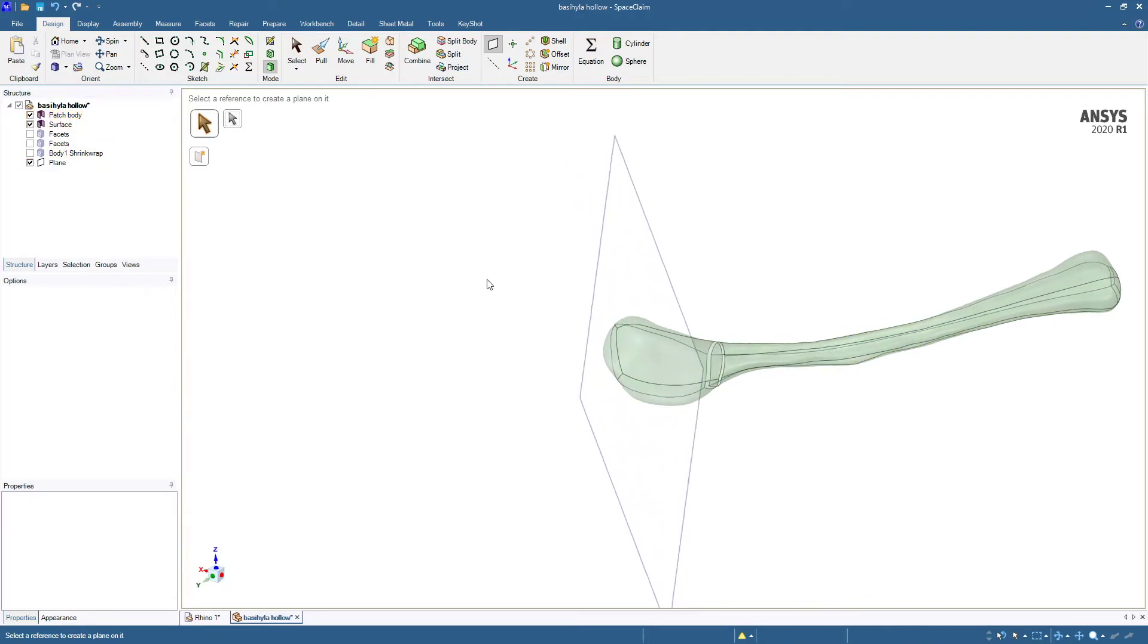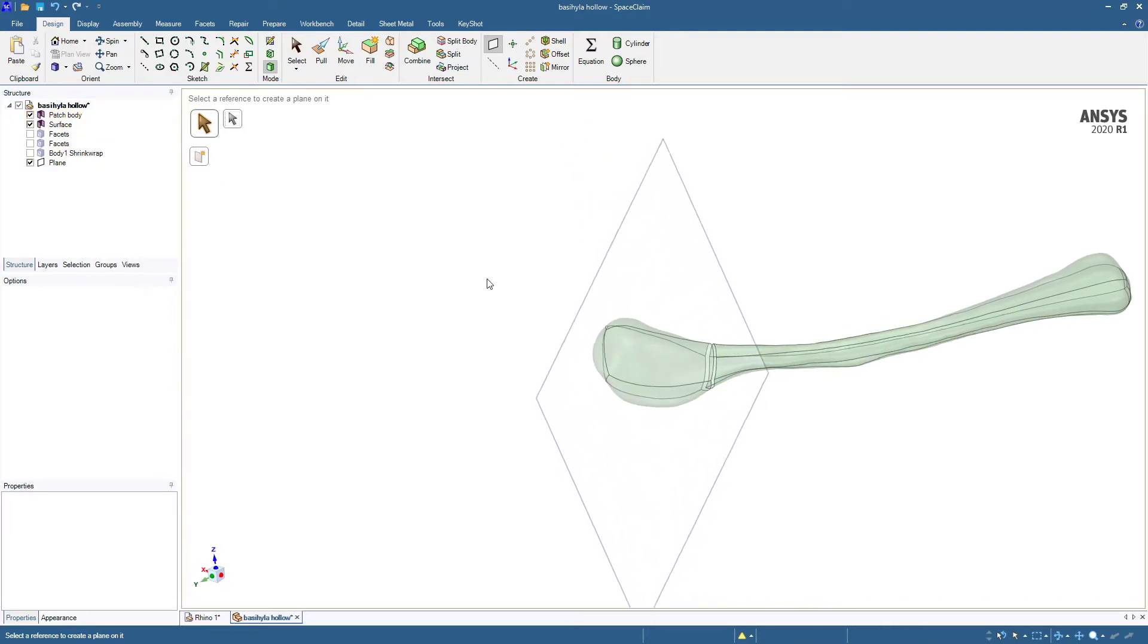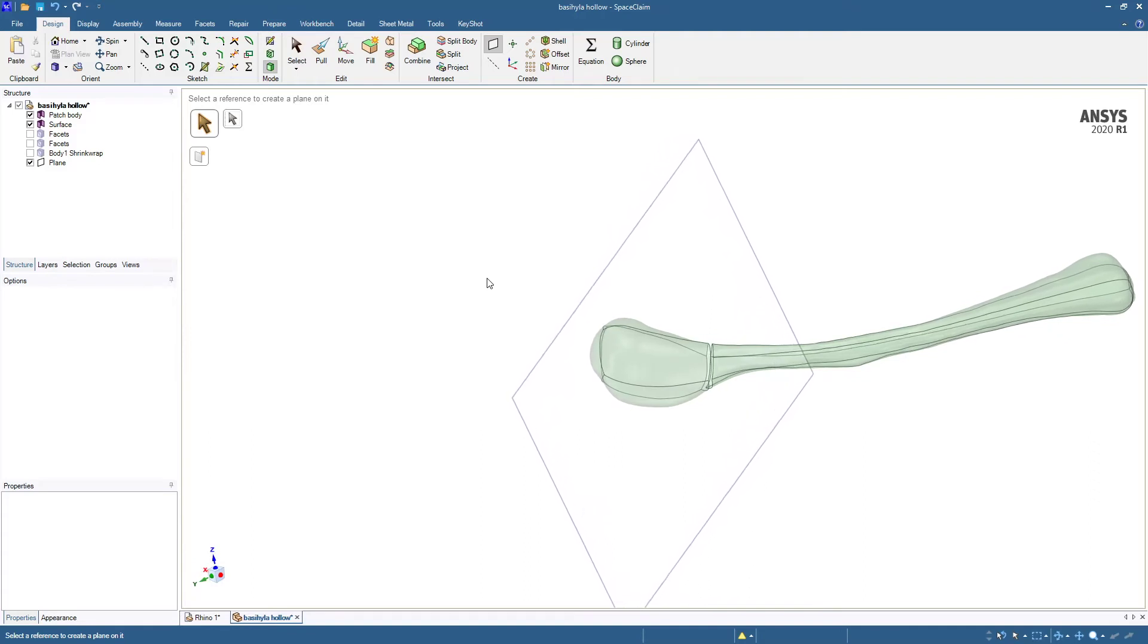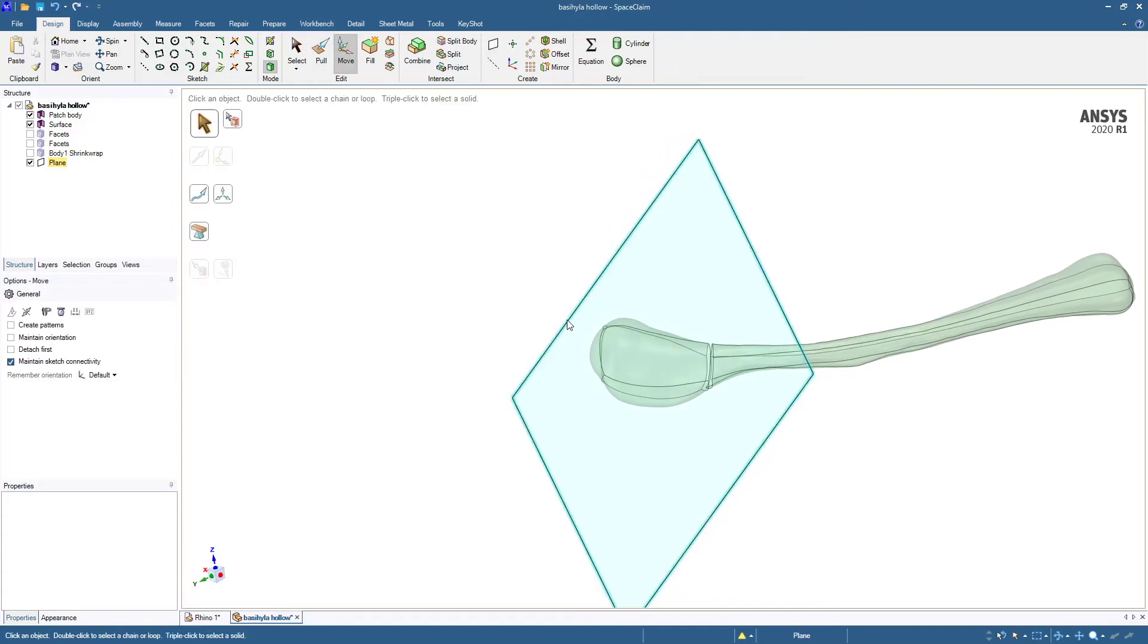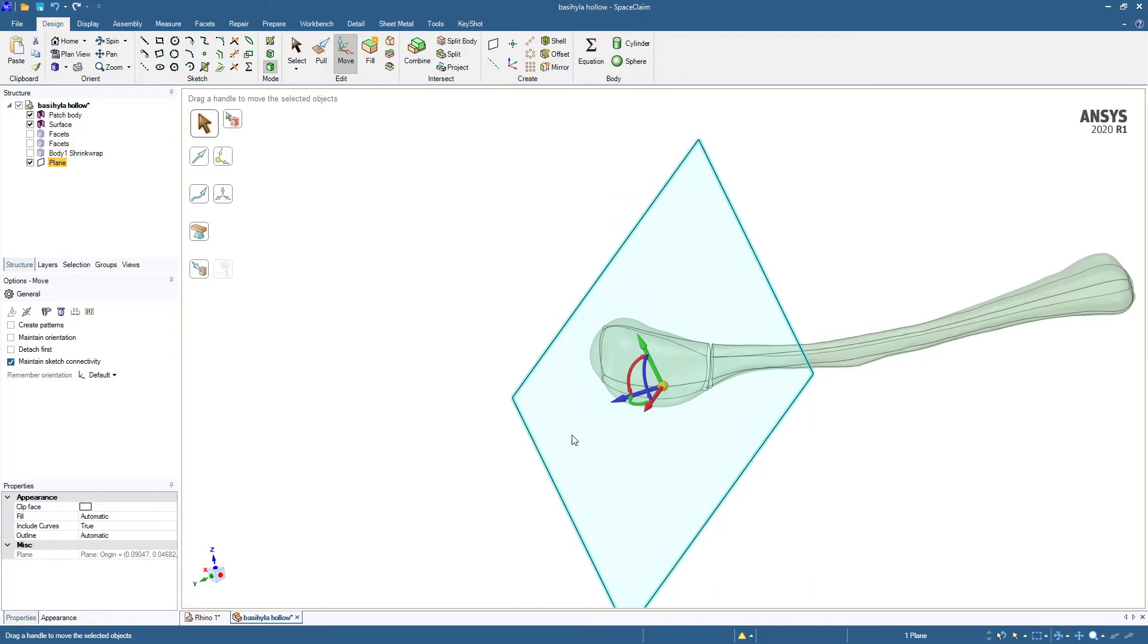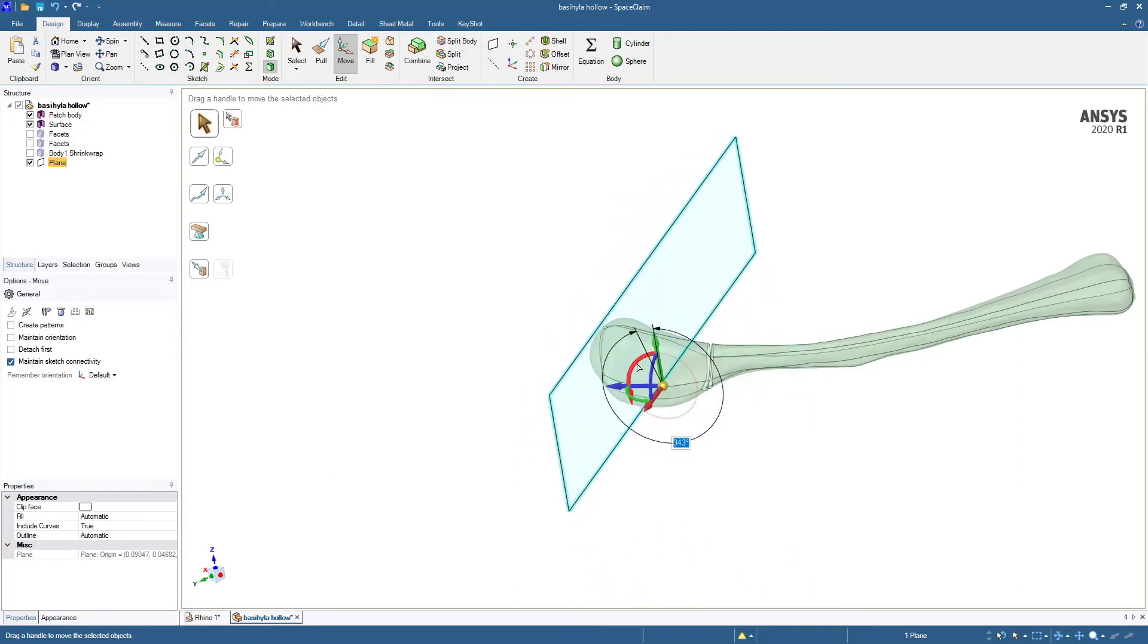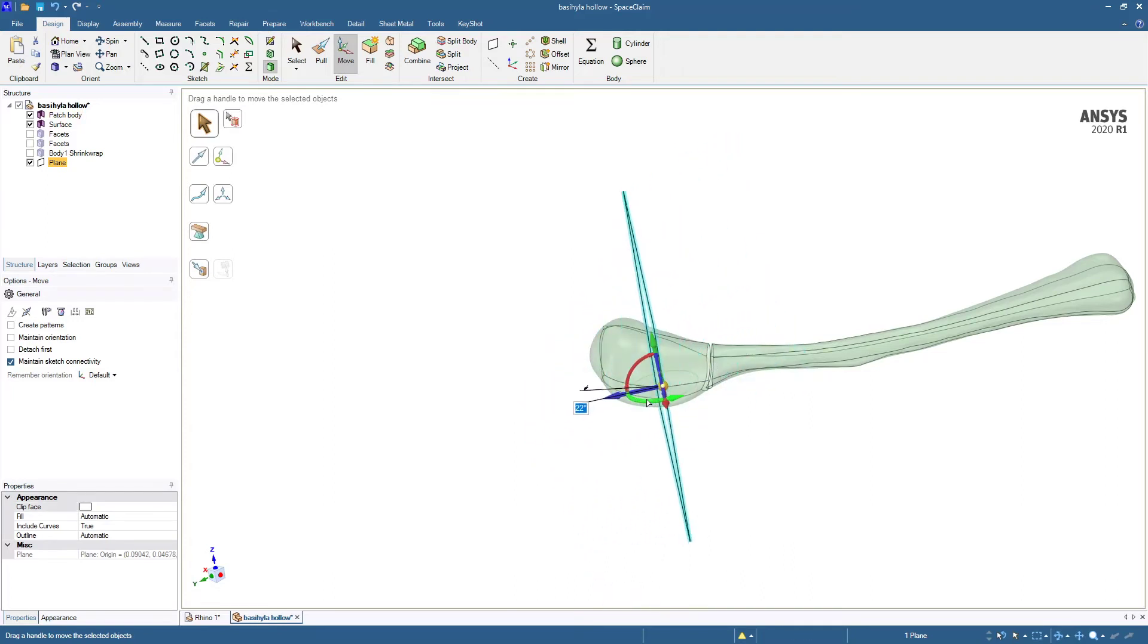We'll get that plane with the Move tool. We'll just click the Move tool, click here.